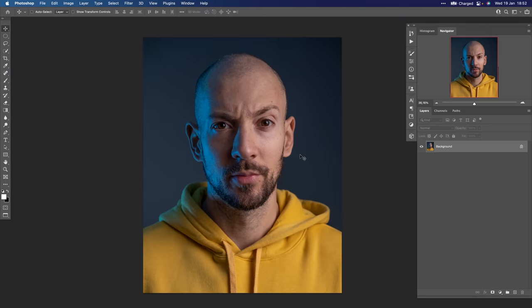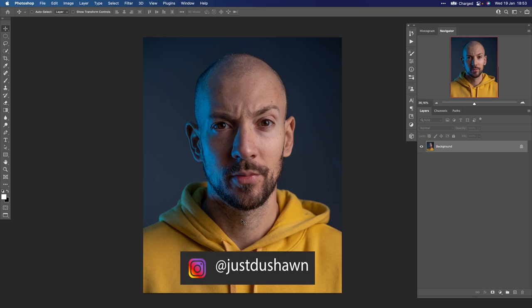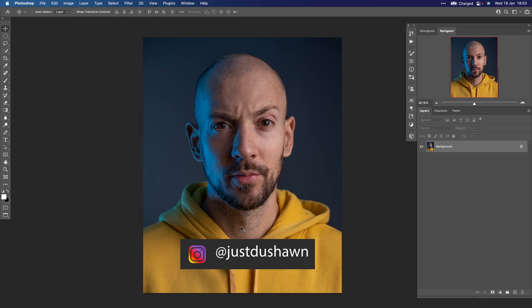Alright guys, we are here in Photoshop and this is the photo that we will play with today. This is my friend Dusan — he is a really good photographer from New York and you can check his work. He's creating some really really good portraits on this link right there, and follow him on Instagram.